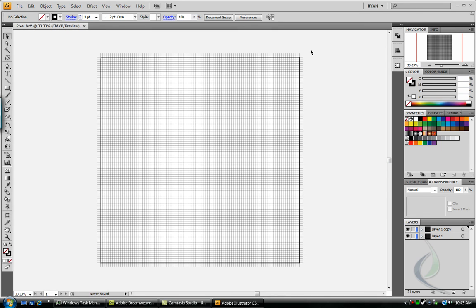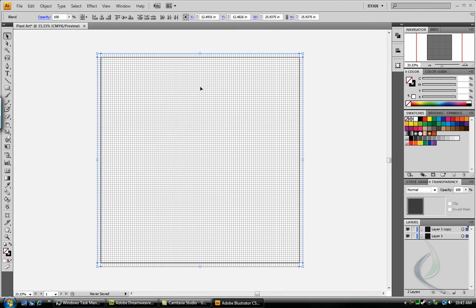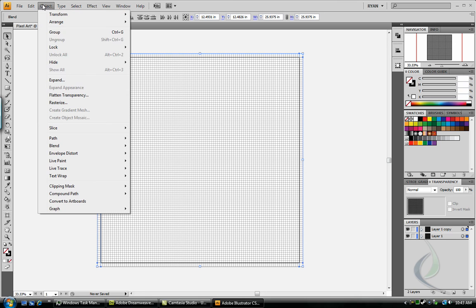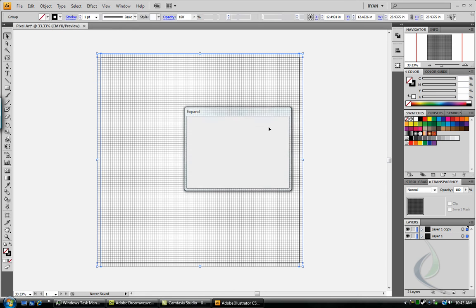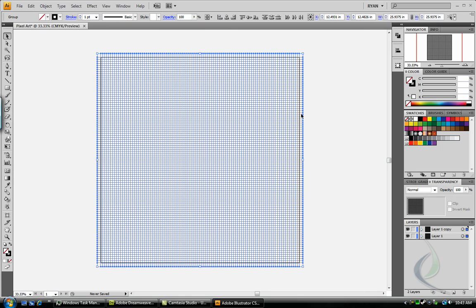Now select everything with control A. And remember, this is just an effect, so we're going to have to expand it. Object expand, and select OK. Perfect.